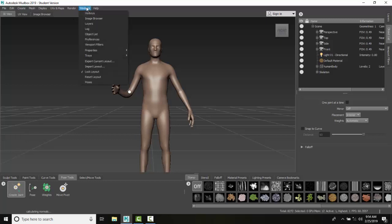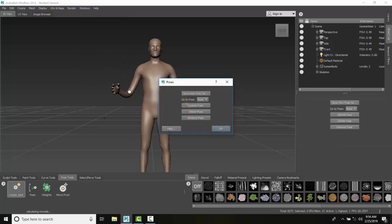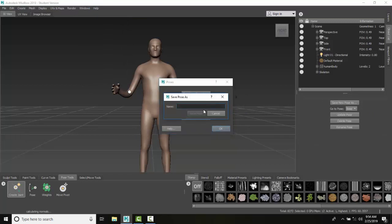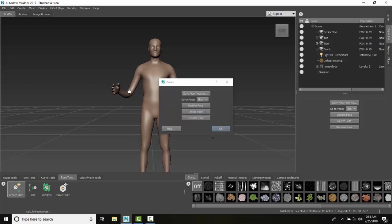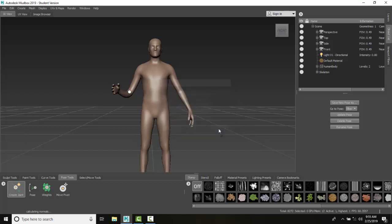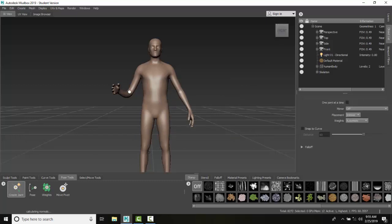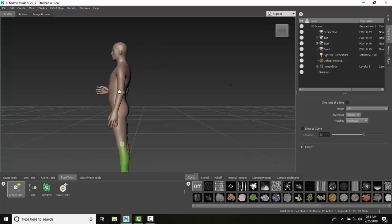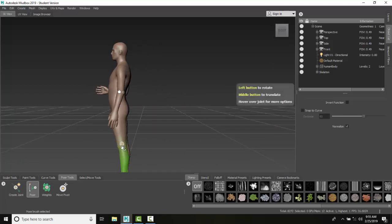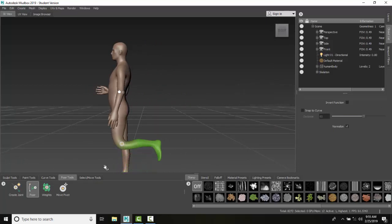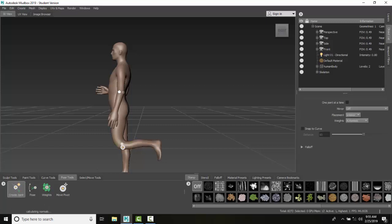Now I'm going to go up to my Windows, go down to Poses. You can see I have the base one here, and I want to save a new pose as, let's say, Elbow Bent. I'll save the pose and say okay. Now I'm going to create a joint, let's say in his knee, and I'm going to spin it around, say Pose, pick on that joint, and get him in sort of a running position. I'll commit to it, so it's a committed pose.